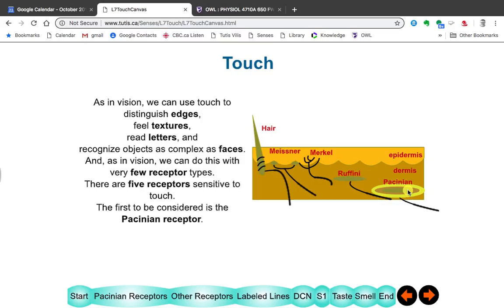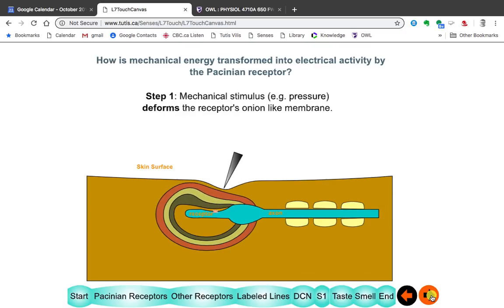The first of these is called the Pacinian receptor. Don't worry about all these names — we'll give them another name in a moment so you don't have to remember these strange things. How does the Pacinian receptor work?